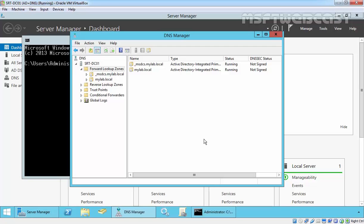When a stub zone is configured, it will contain an entire list of name server records from the other domain and these records are referred as the glue host records.